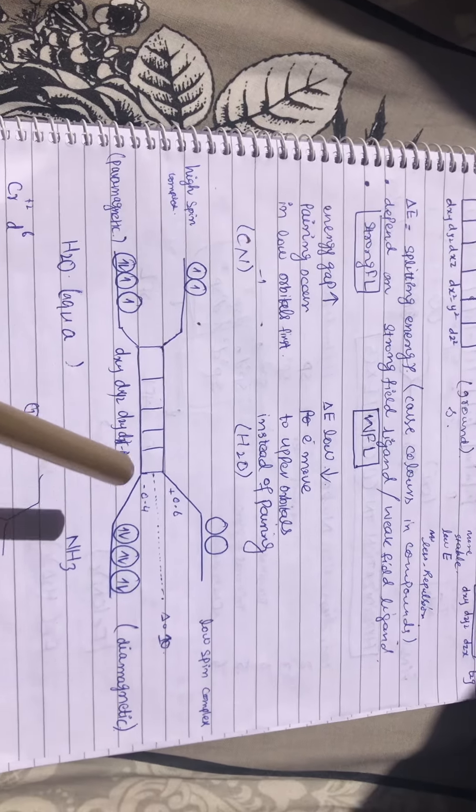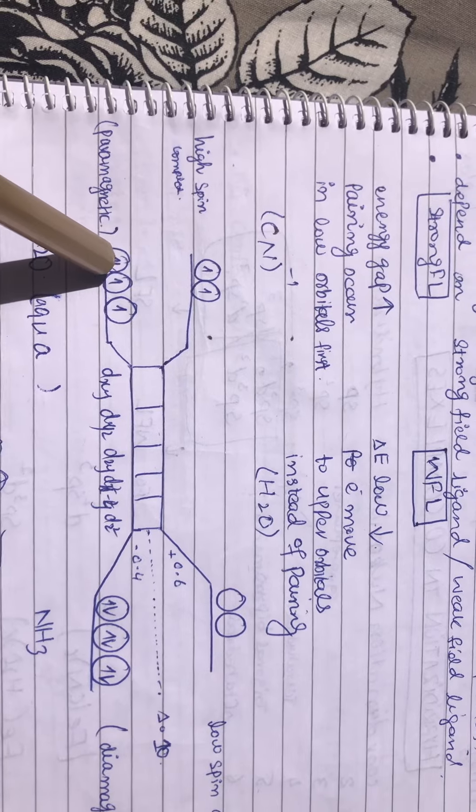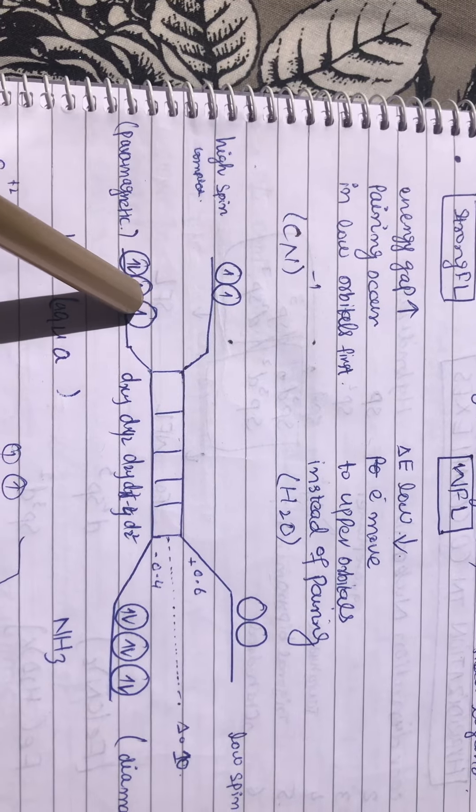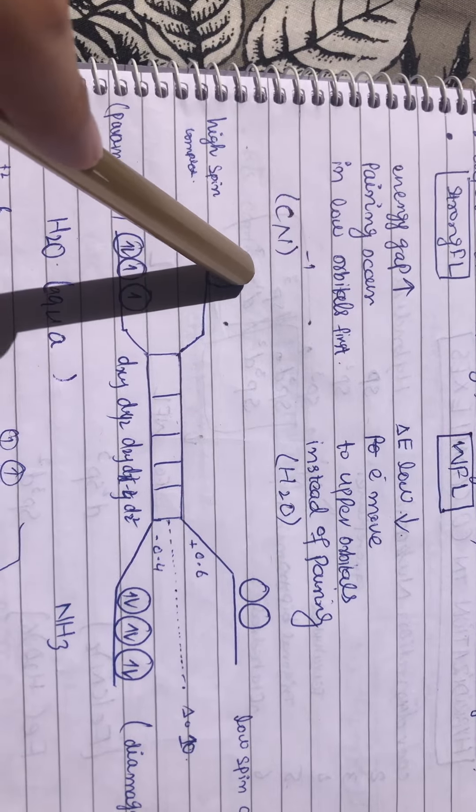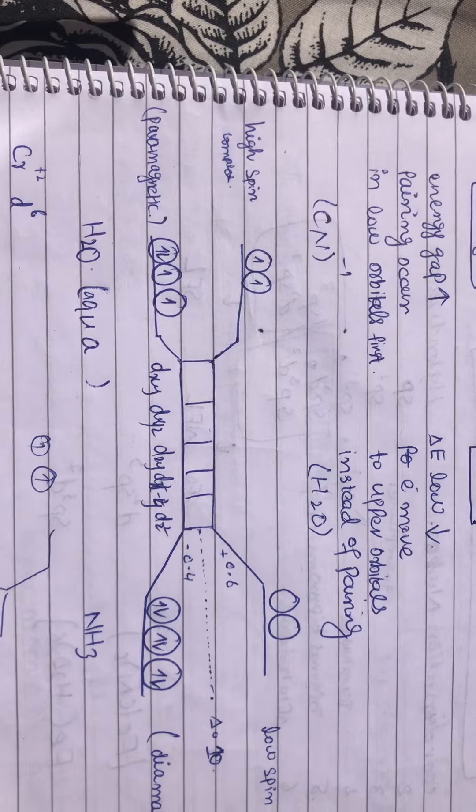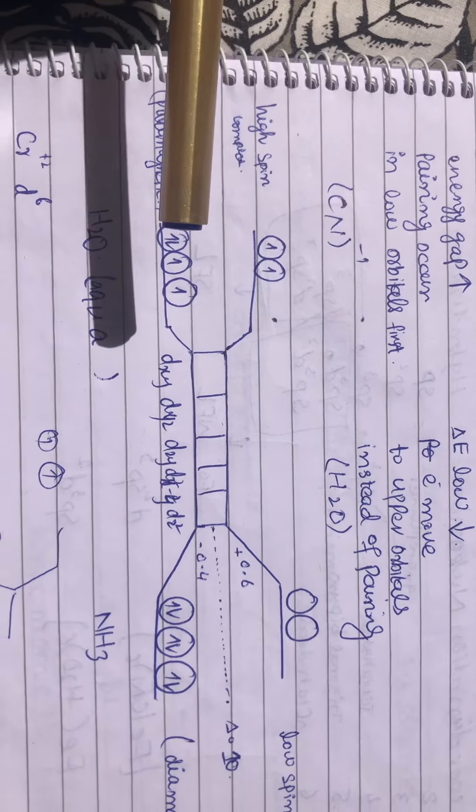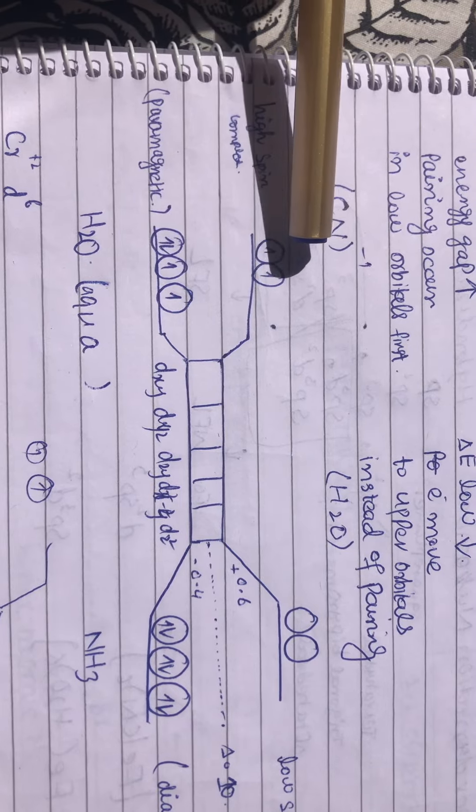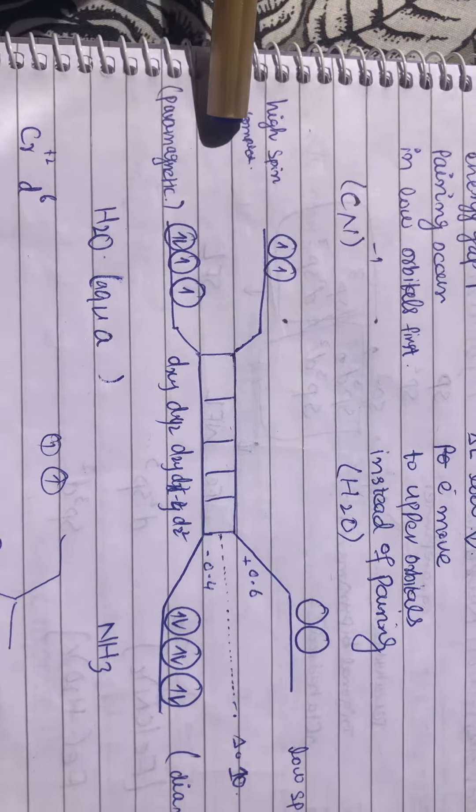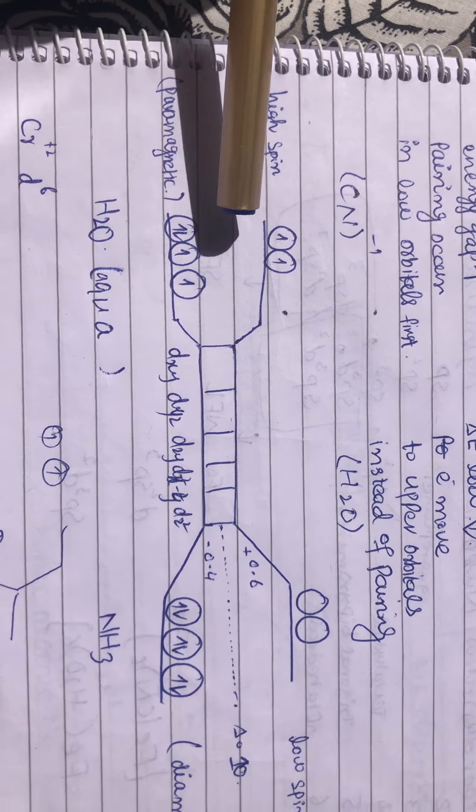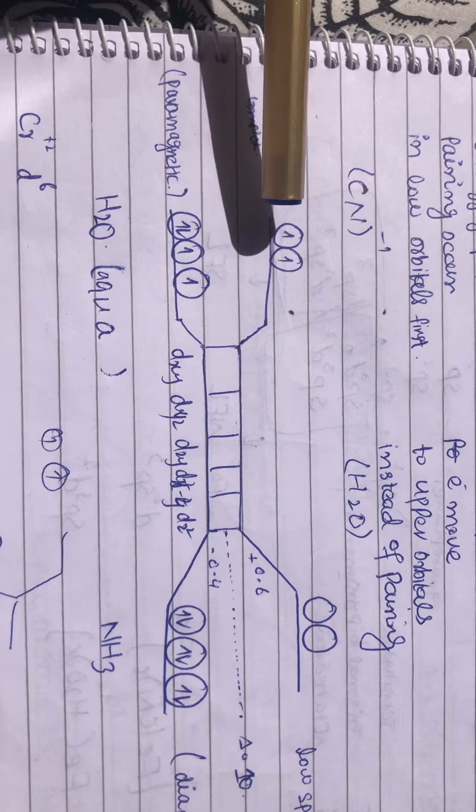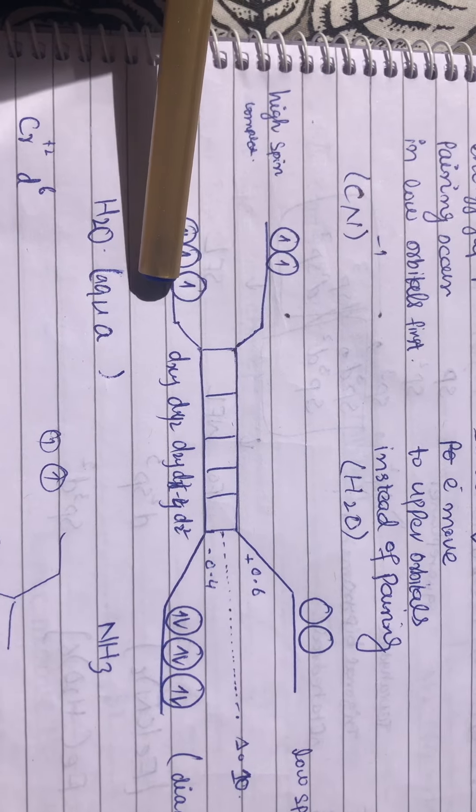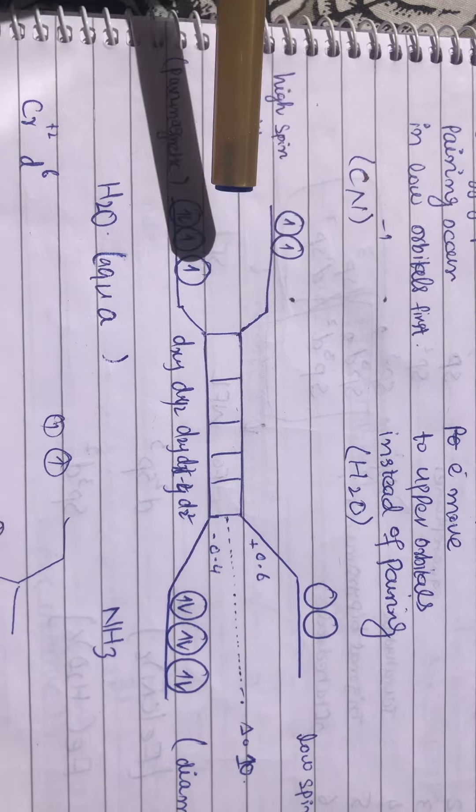fill them? We will fill like this: one, two, three, four, five, and six. You can see we jumped to the higher level because the energy gap in the presence of weak field ligand is low, so we can jump up to fill the electrons.